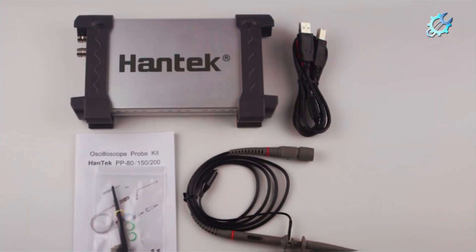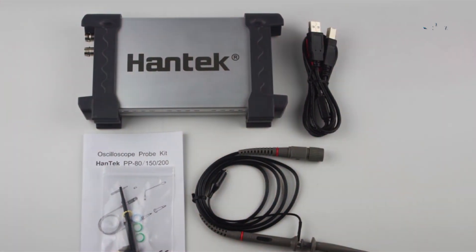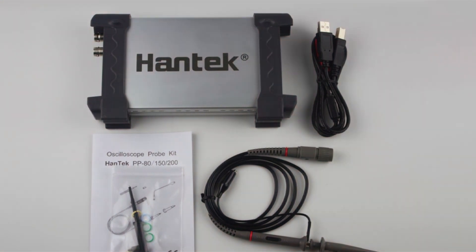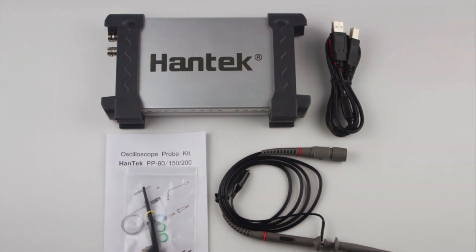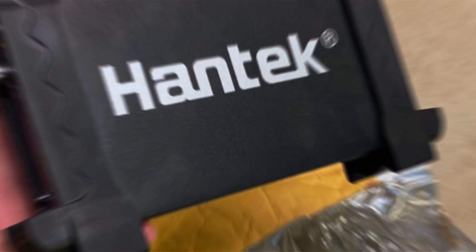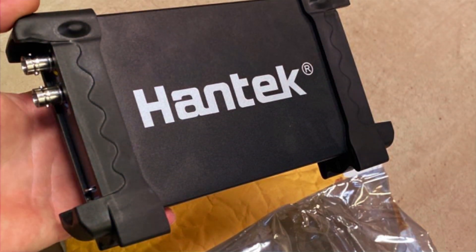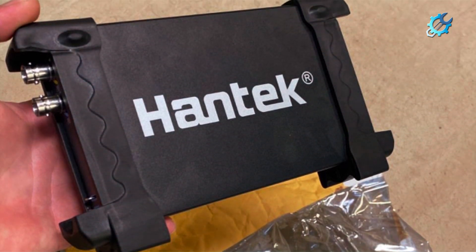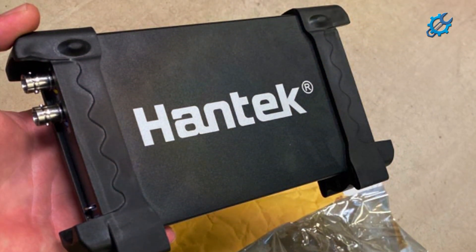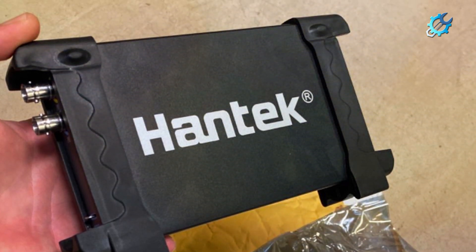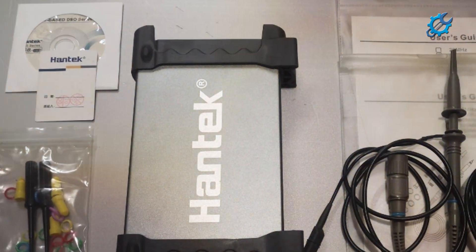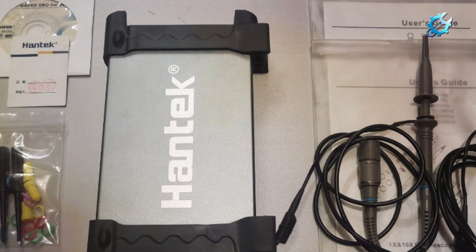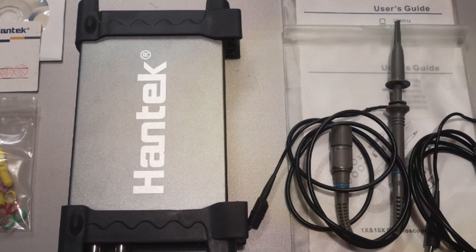The Hantek HT6022BE is distinctly user-friendly, with a straightforward interface that allows even total beginners to navigate seamlessly. It boasts a 7-inch color LCD display that showcases waveforms with clarity, making analysis enjoyable and educational. The oscilloscope comes with a wide array of measurement functions and automatic measurements to simplify the learning process.